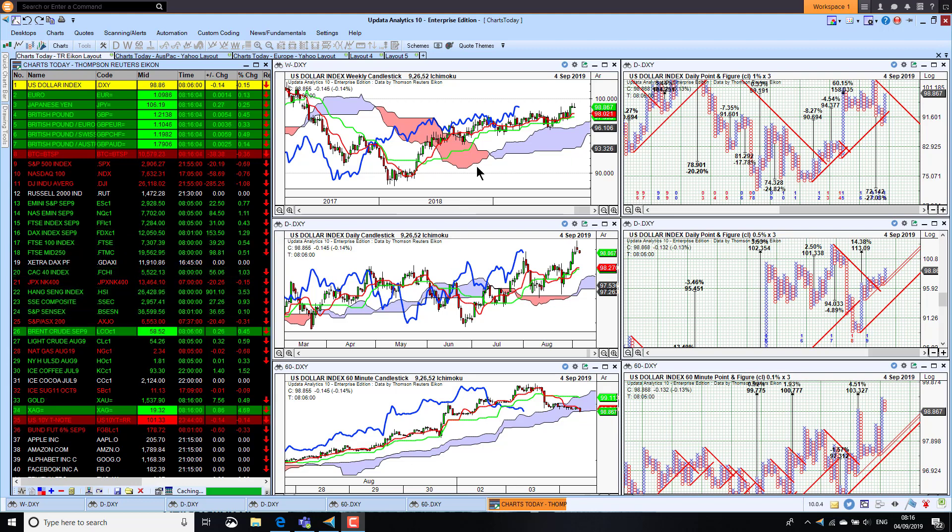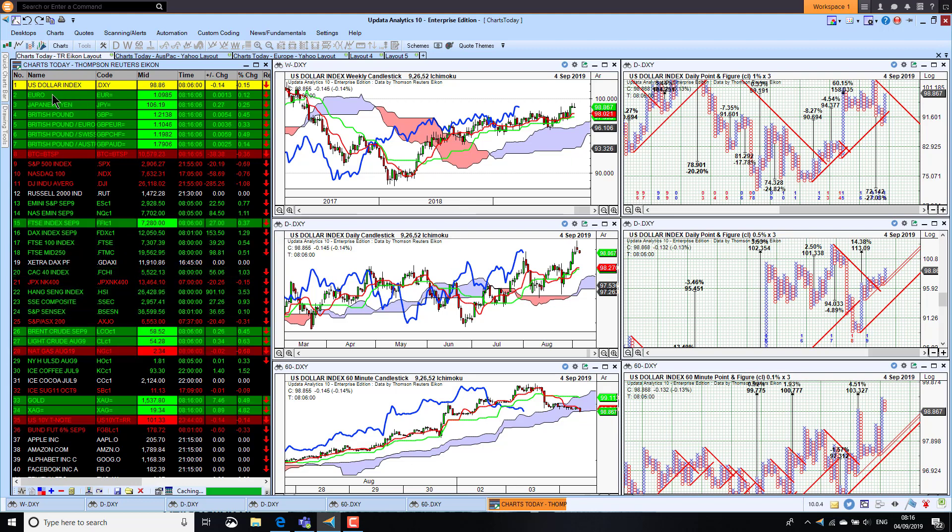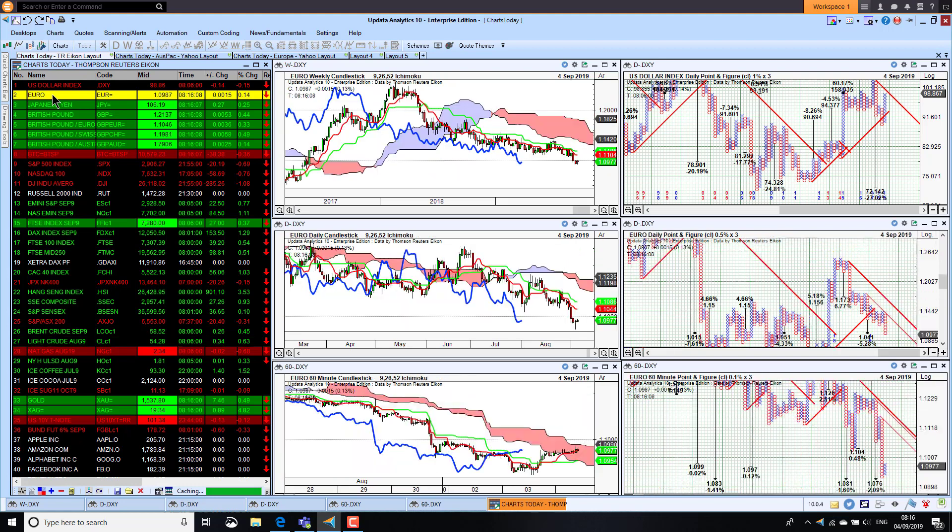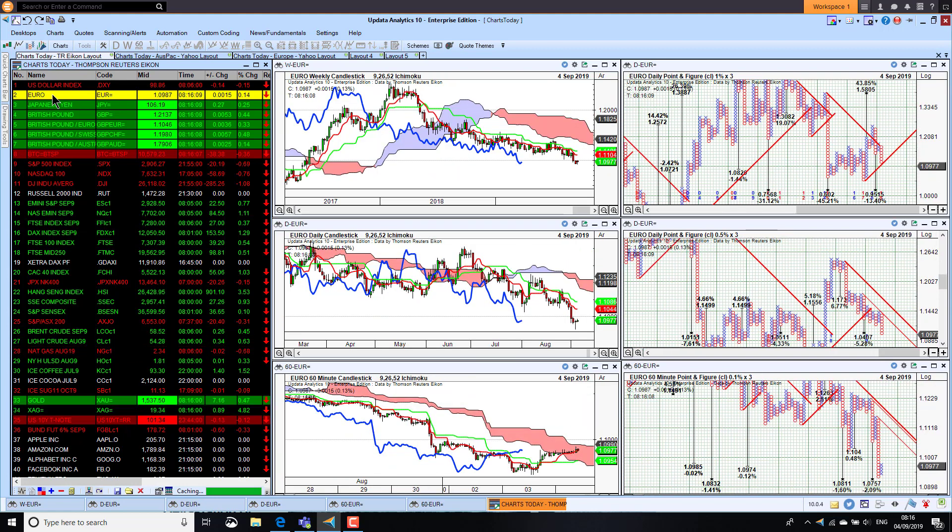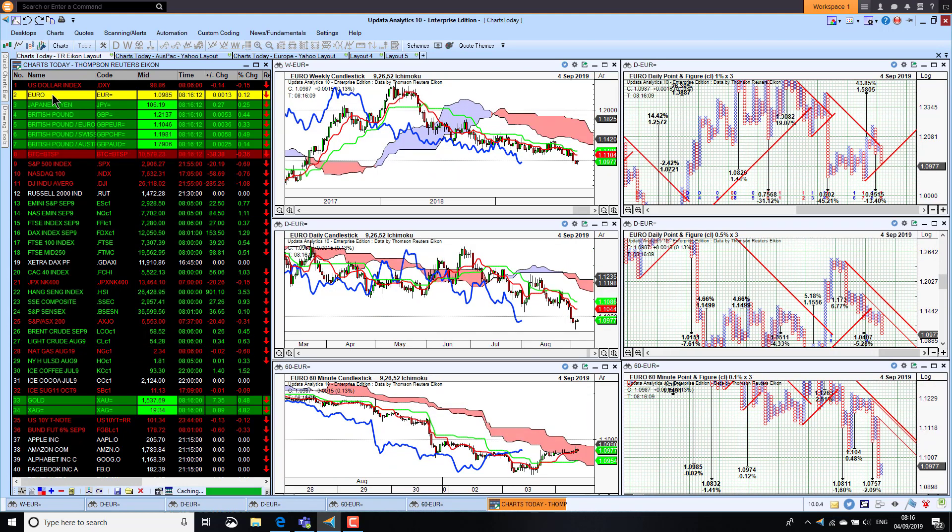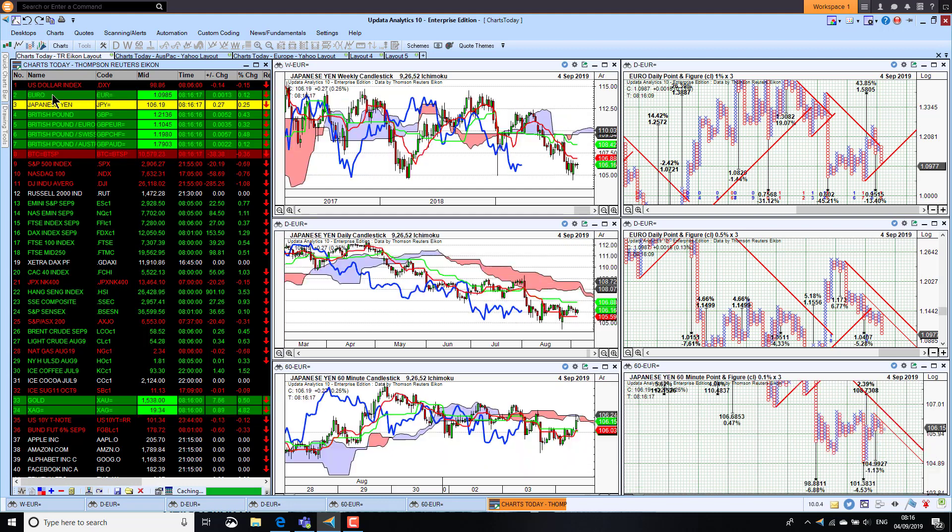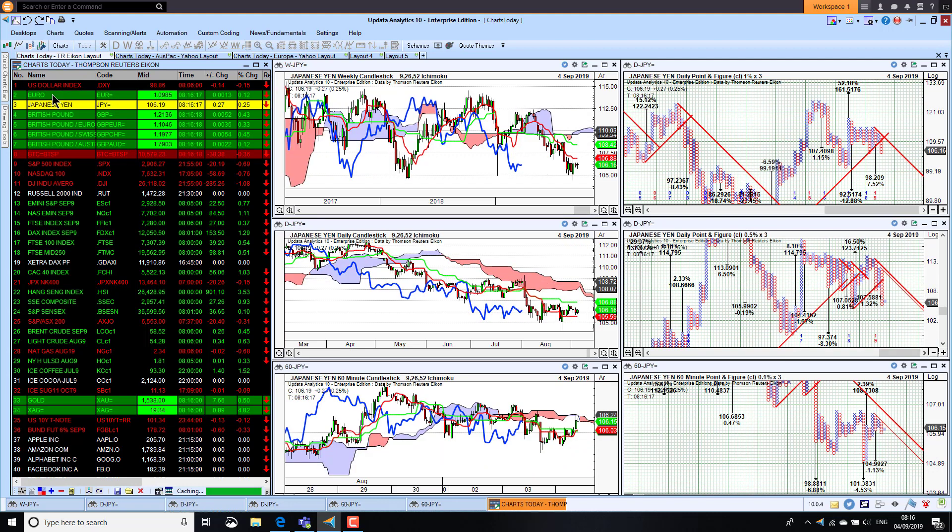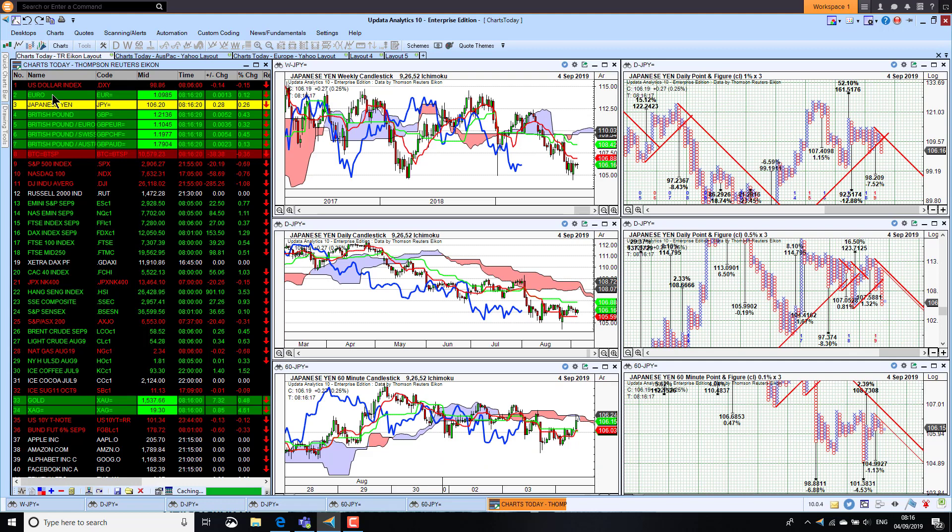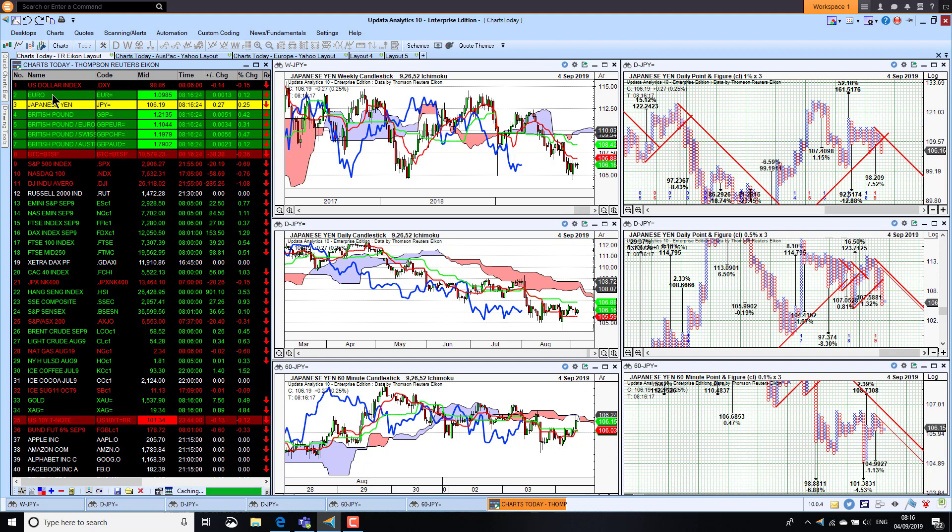That means of course that the euro dollar has been weaker, recovering a little bit this last trading session but still plumbing new lows, making two-year lows against the dollar. Looking at the Japanese yen, we're seeing the dollar falling away here, so yen strength is actually still the dominant theme. Strong dollar, stronger yen.